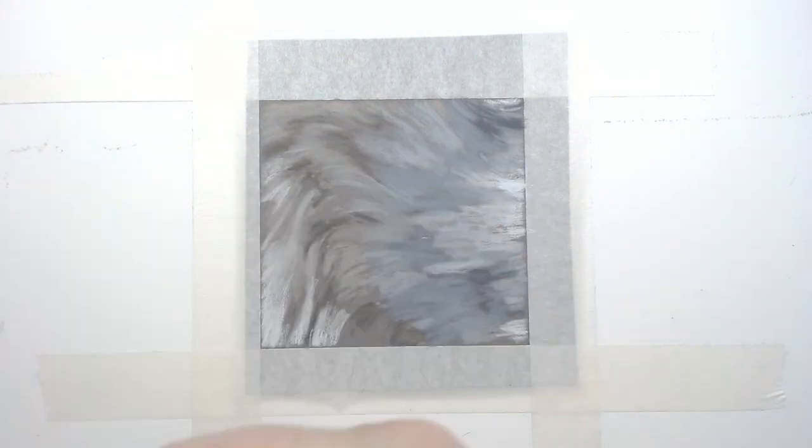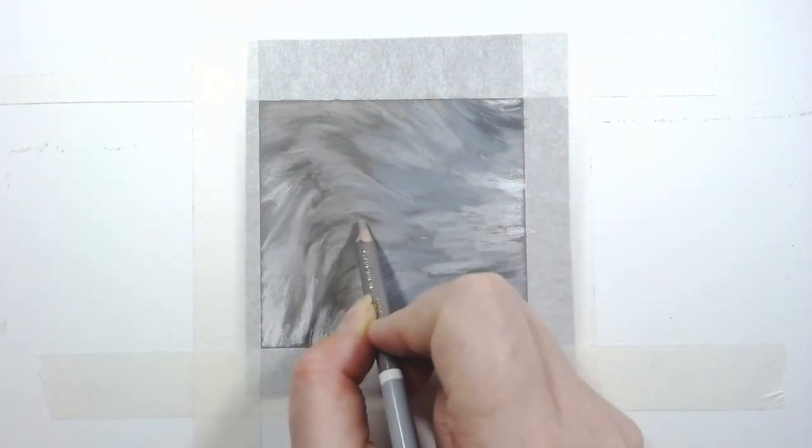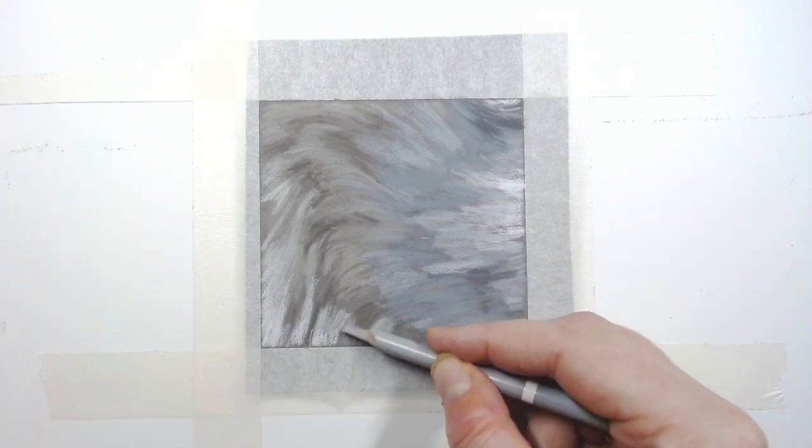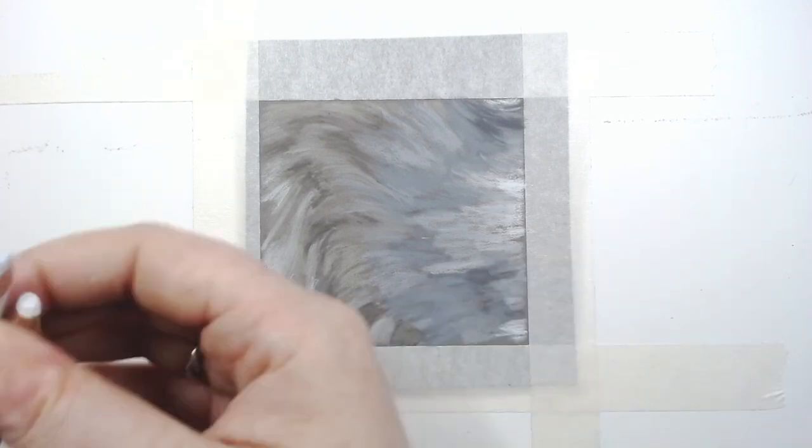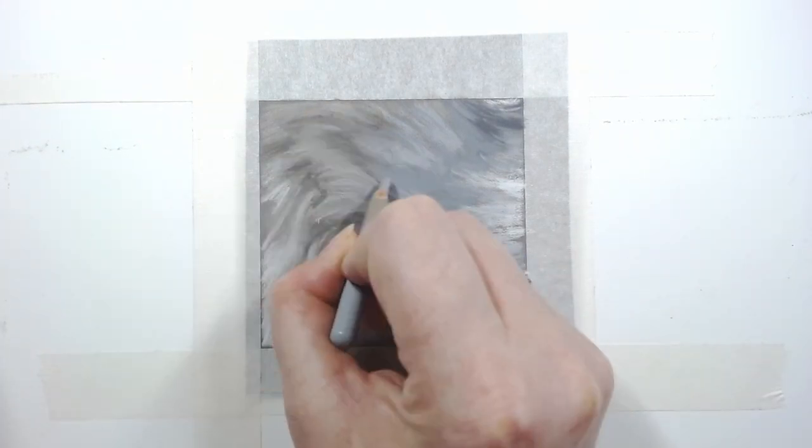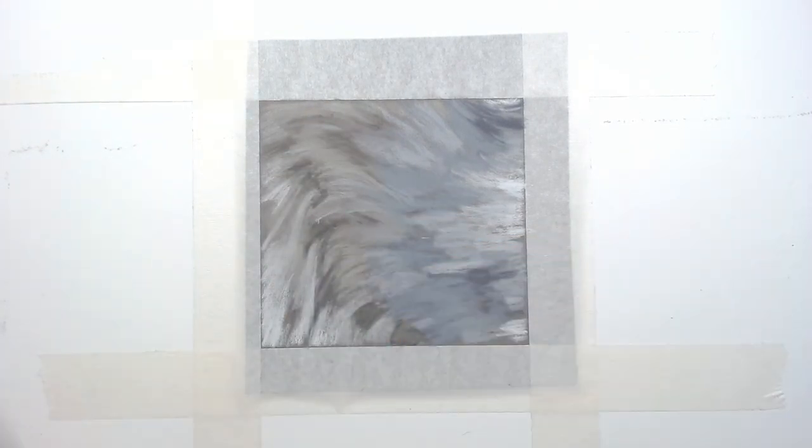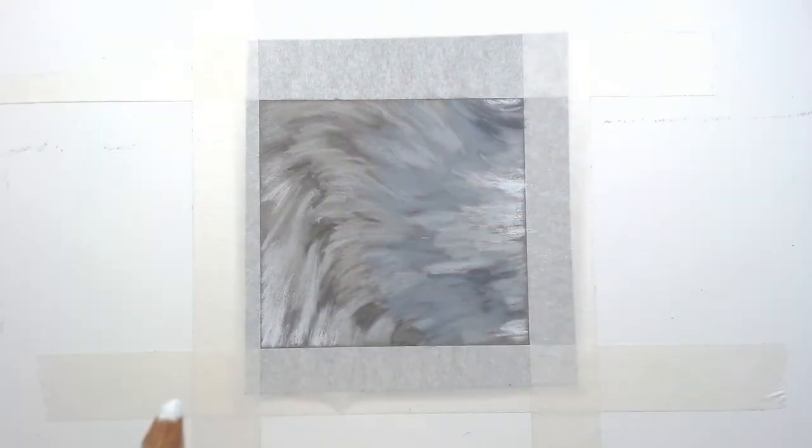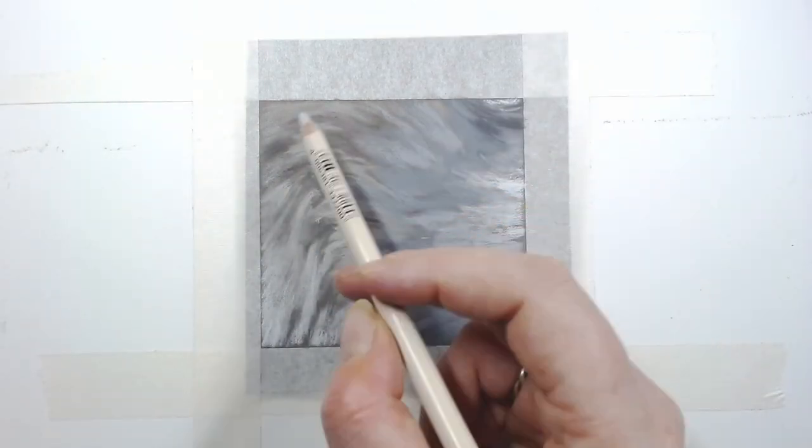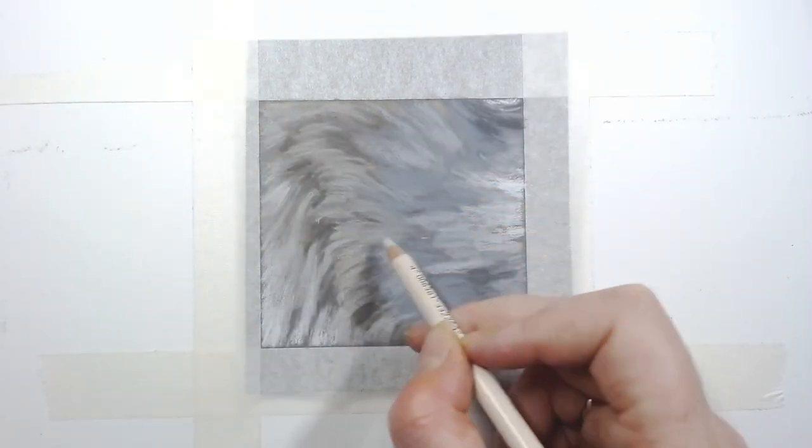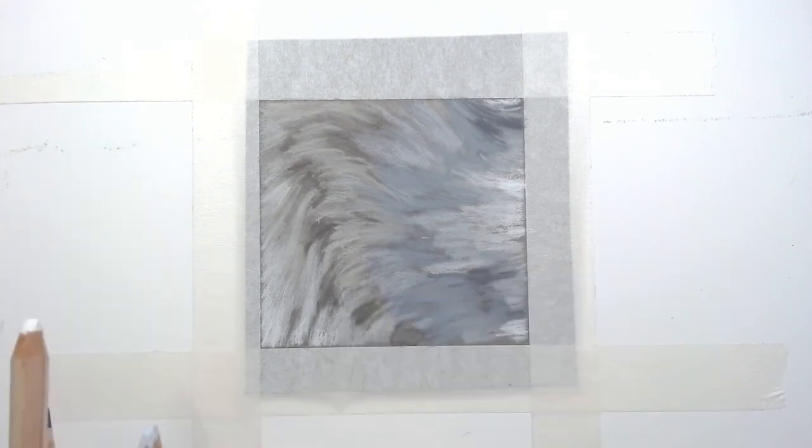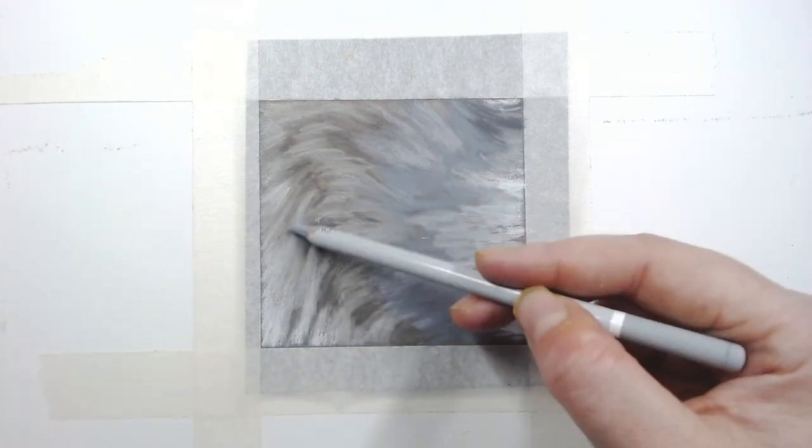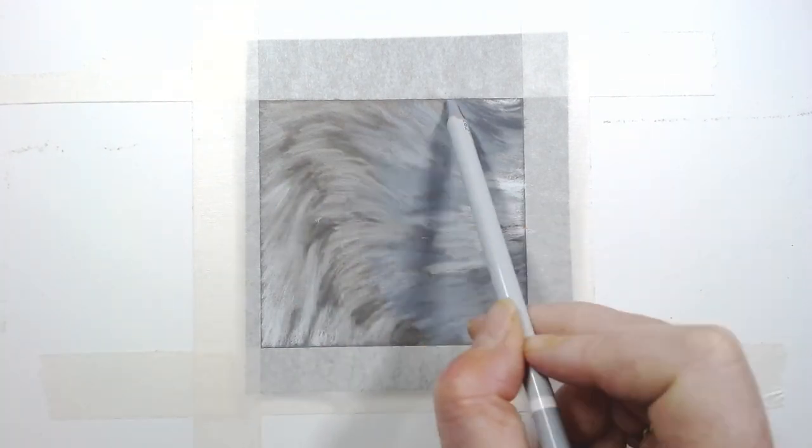So always pay careful attention to your reference photo to check the placement of the colors. I'm not getting too bogged down in detail at this stage. This is simply just blocking in the areas and where I want the shapes to go so I can establish the detail later. I am however paying careful attention to the length and direction of the fur and replicating that in my pencil strokes.